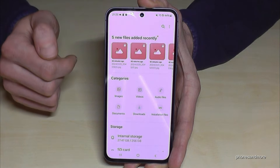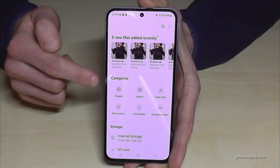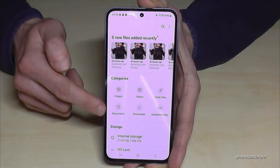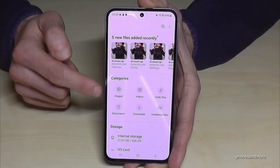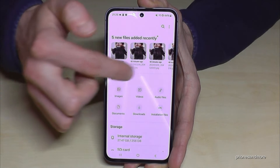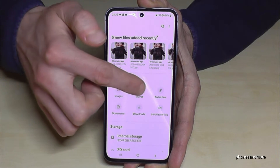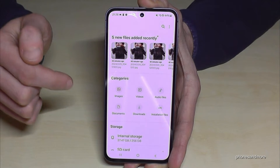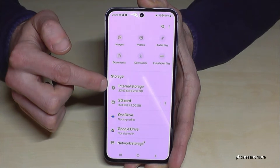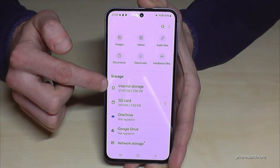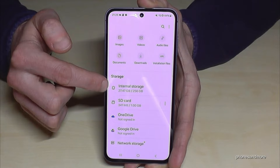My Files is a file explorer, a pretty nice one because it is organized in categories — images, videos, audio files and so on. But we will need this point here: the internal storage.